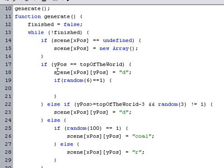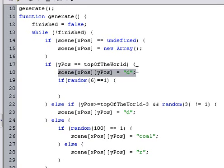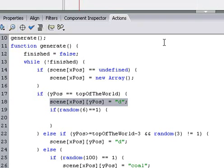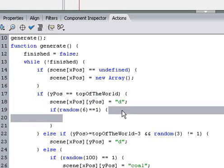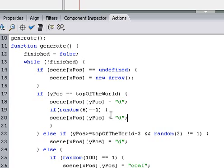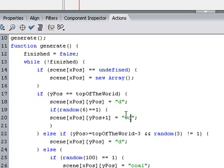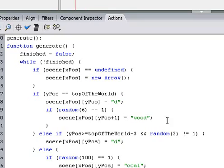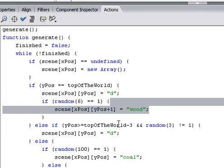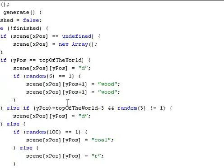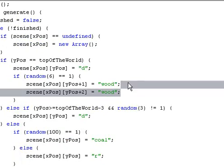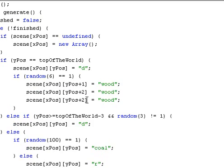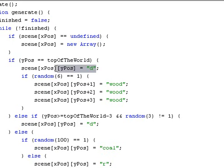Since this is top of the world, we want to make wood one block higher. So we'll say Y's position plus one. We'll make that wood. Also, we want probably wood two higher and three higher. So now we have wood that goes up three blocks higher than the dirt.